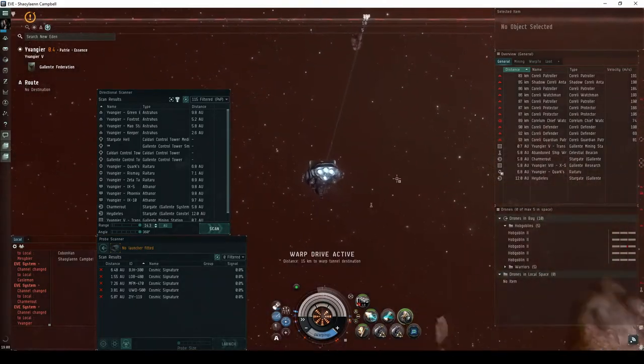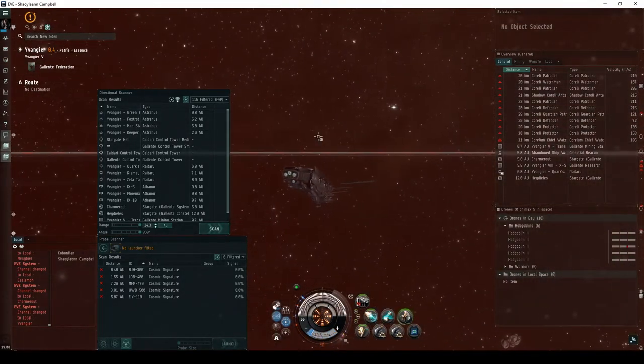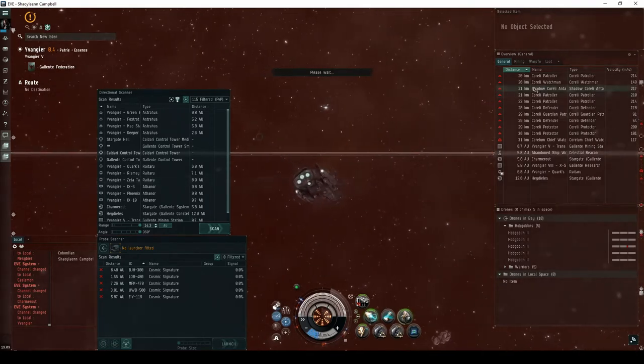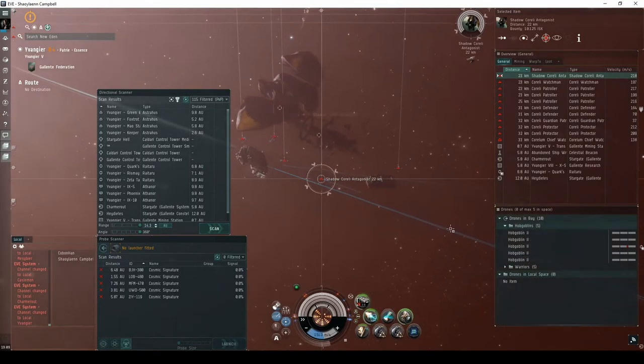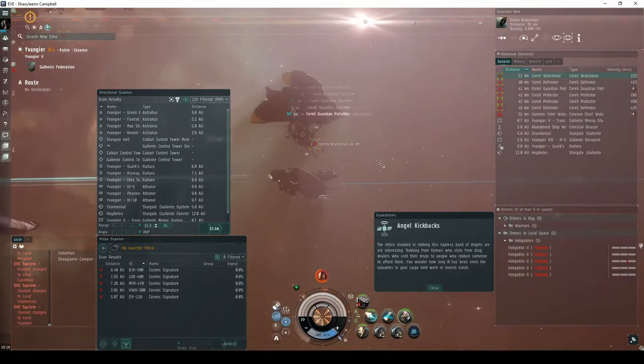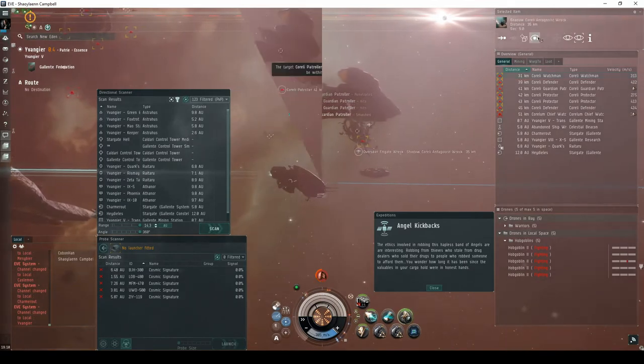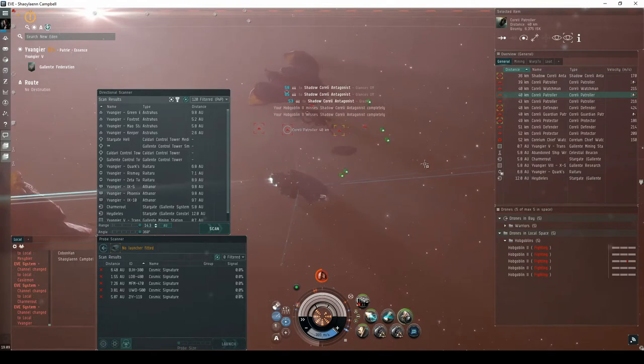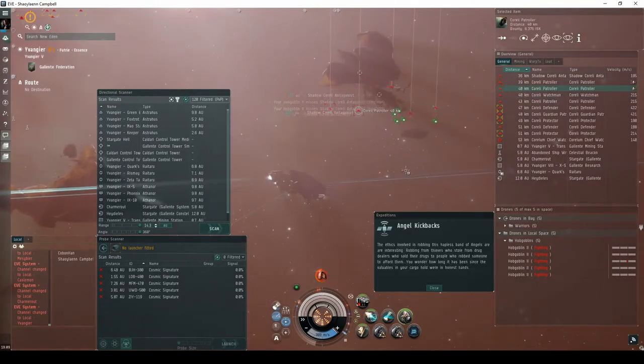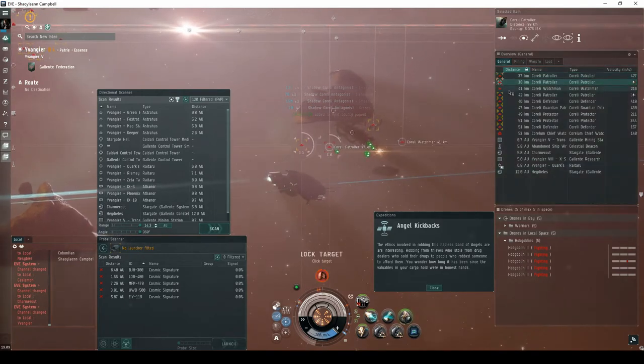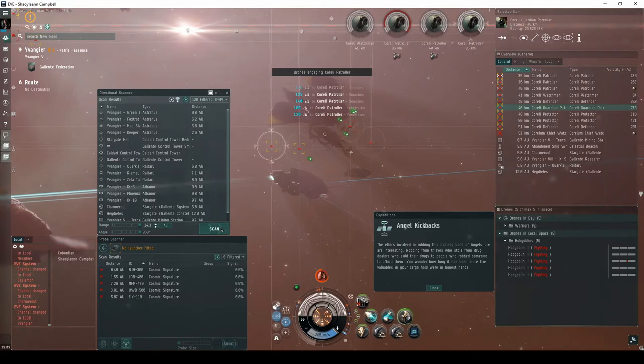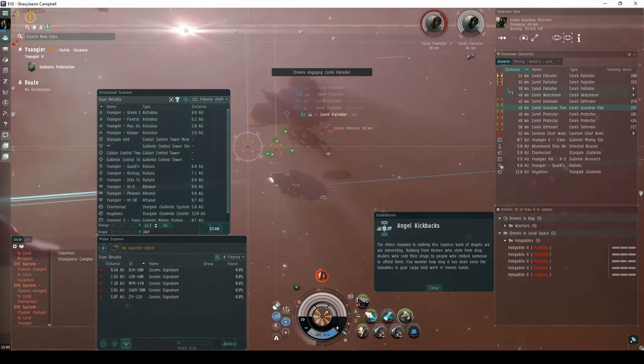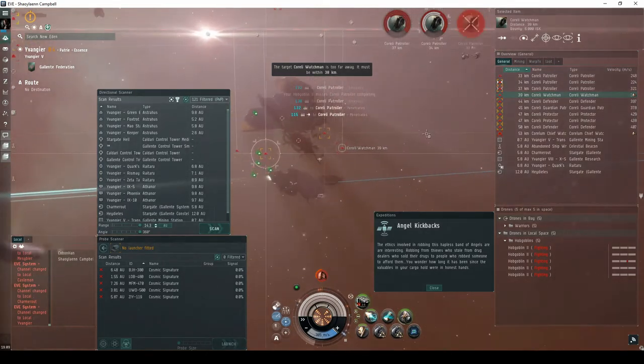The second room of the site has two groups of Serpentis NPCs. The first group is behind you to the left, consisting of five frigates, among them the Shadow Corelli Antagonist. The second group is further behind on the right, consisting of five frigates and a cruiser. Destroying the Shadow Corelli Antagonist will prompt the closing message of the expedition. The ethics involved in robbing this hapless band of Angels are interesting: robbing from thieves who stole from drug dealers who sold their drugs to people who robbed someone to afford them. You'll wonder how long it has been since the valuables in your cargo hold were in honest hands.